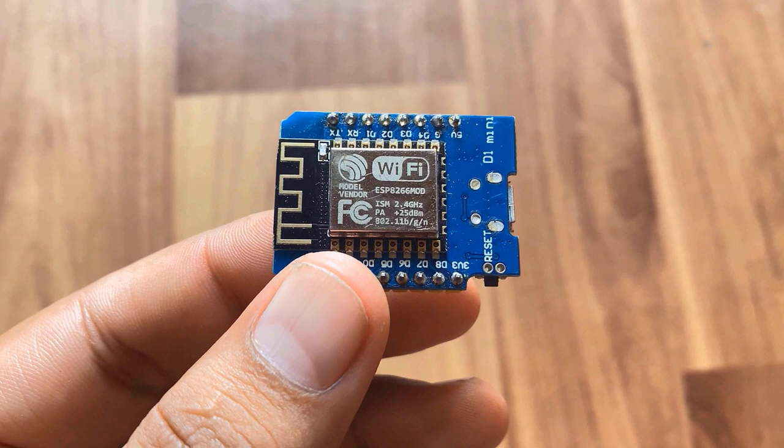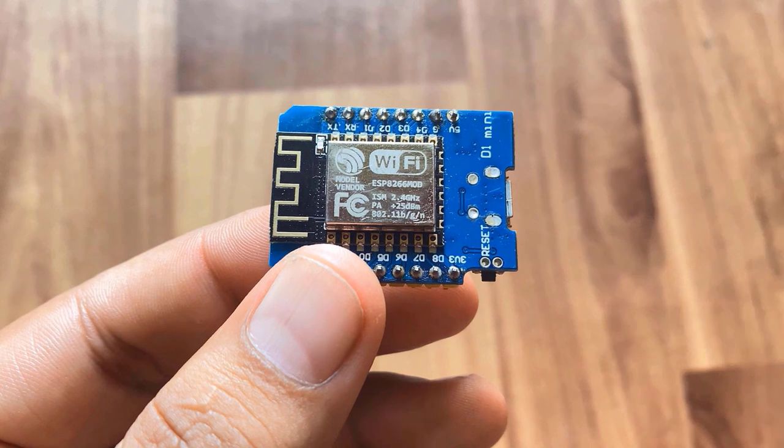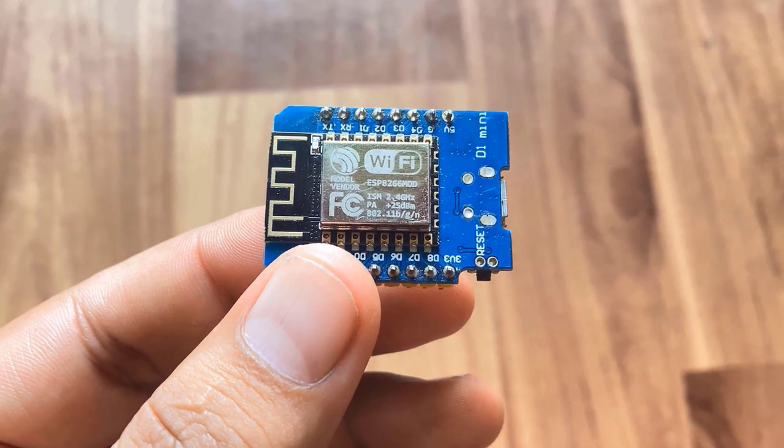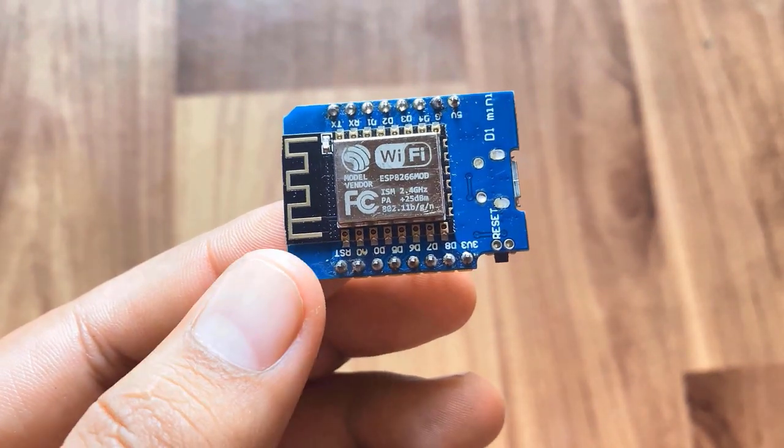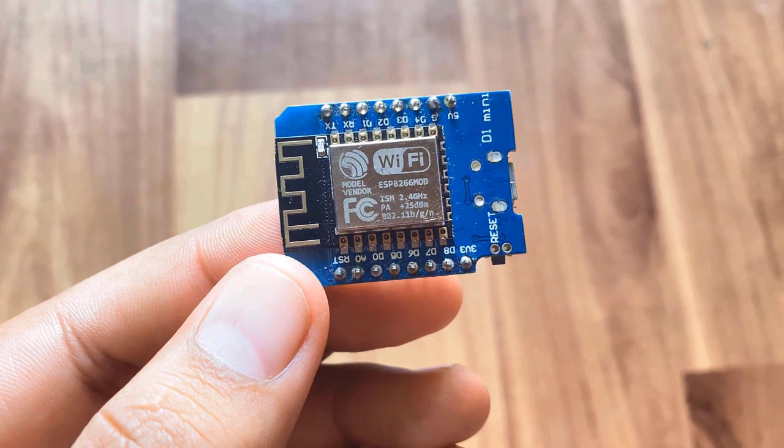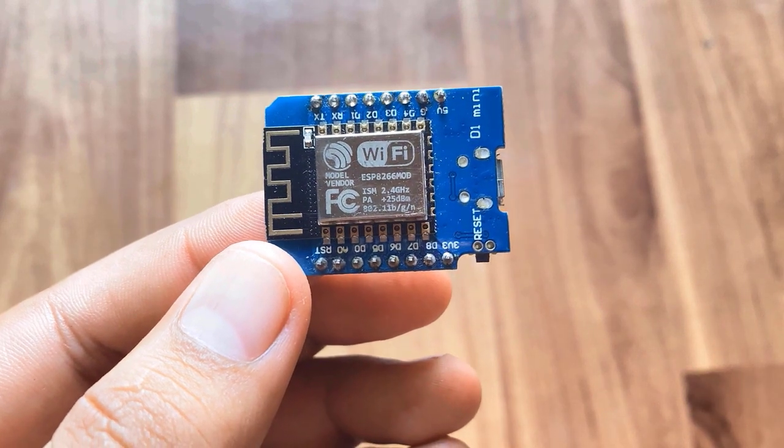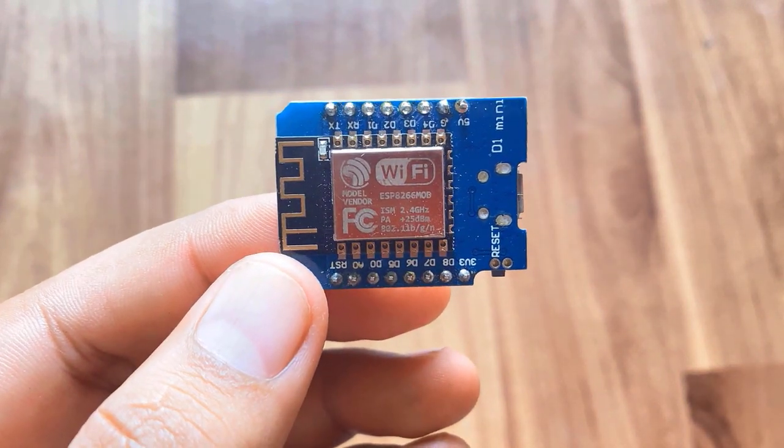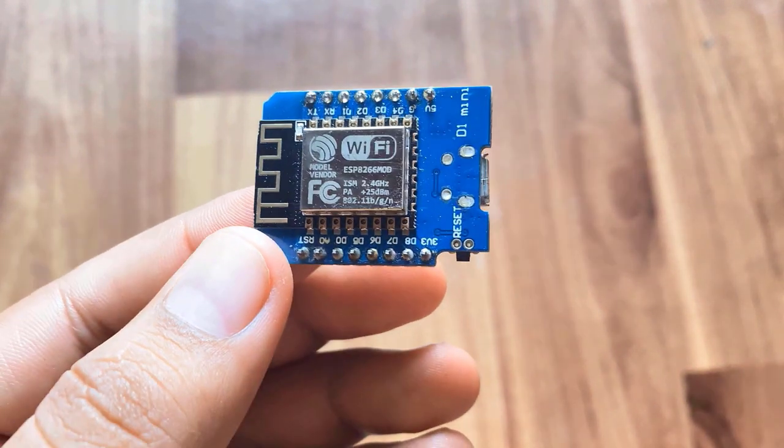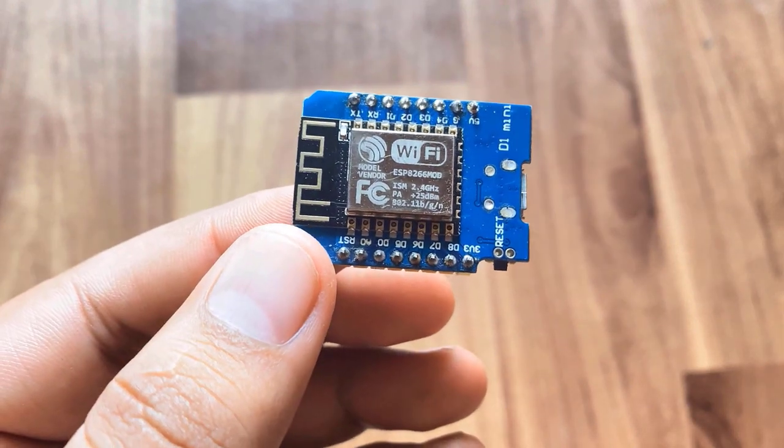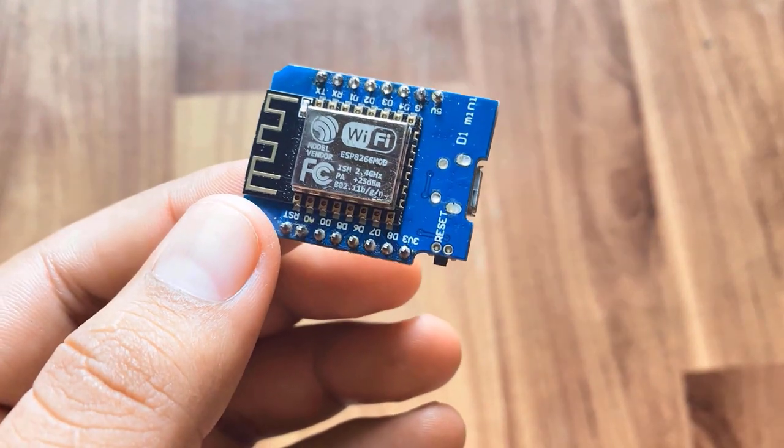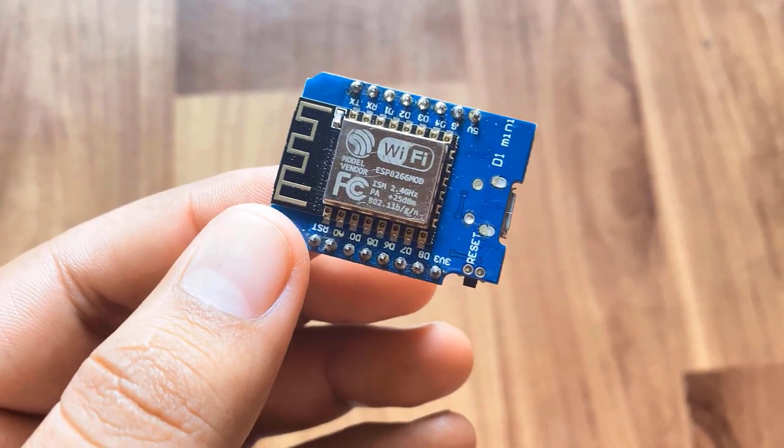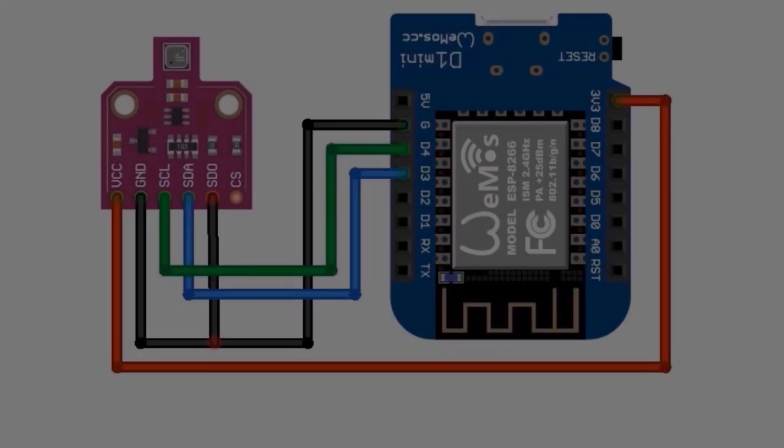The main component used in this project is Wemos D1 mini board. You can also use NodeMCU board. All these boards have ESP8266 12E chip, which is a 32-bit highly advanced and fast controller. The chip has a built-in WiFi chip that has the ability to upload the data to the internet or server using a WiFi network.